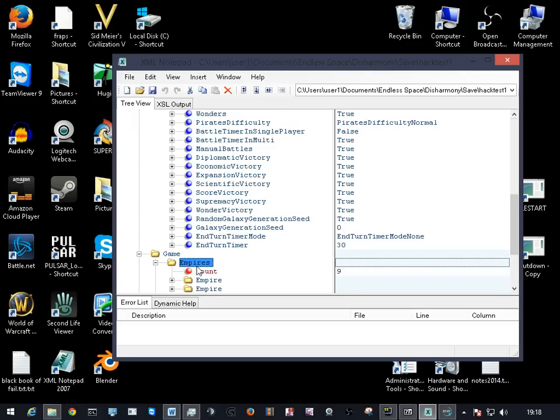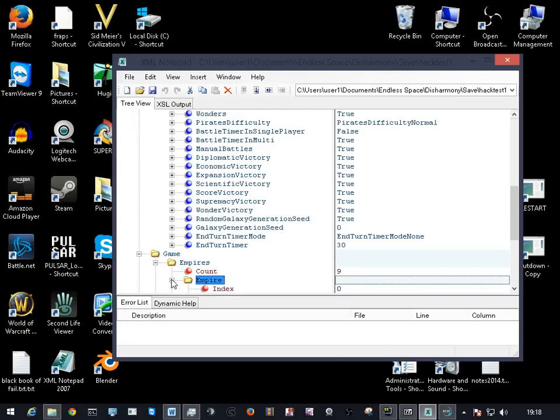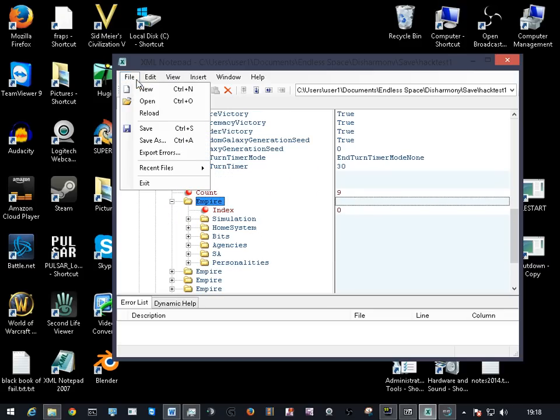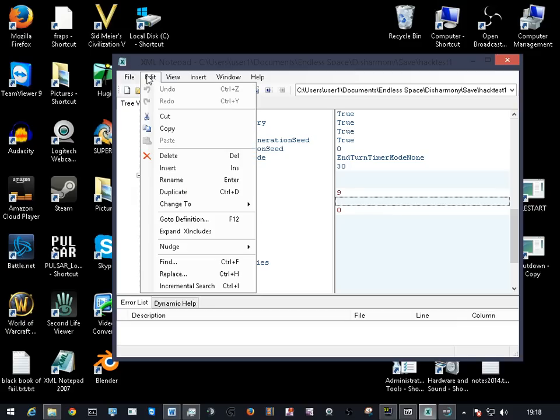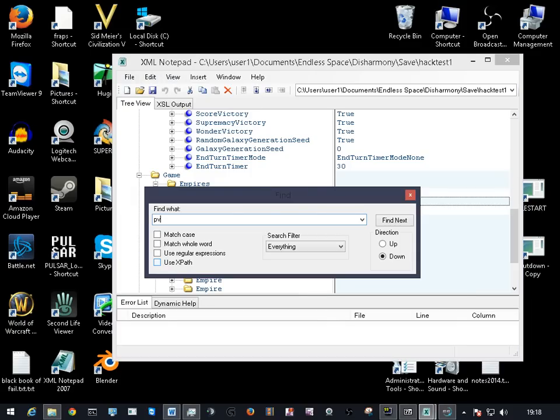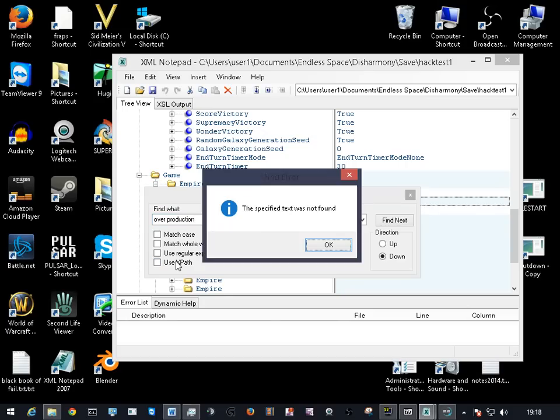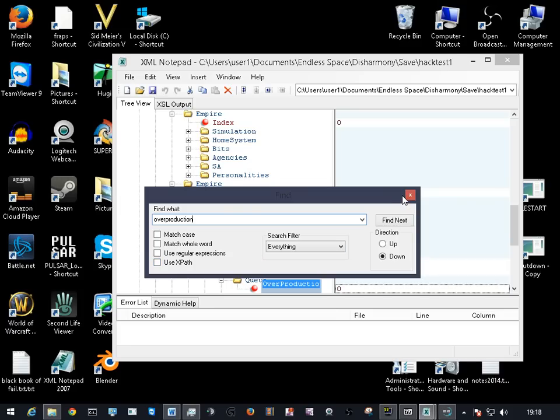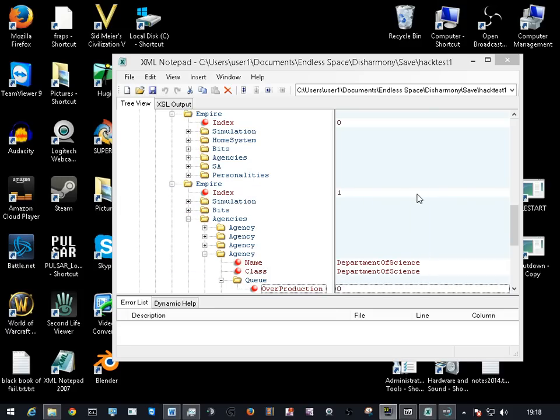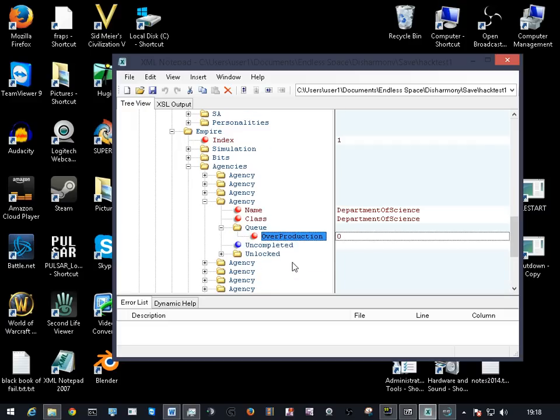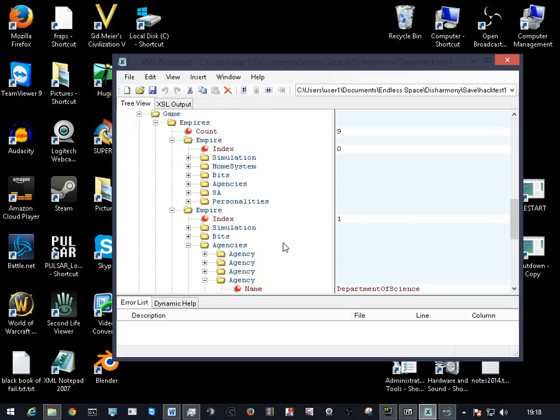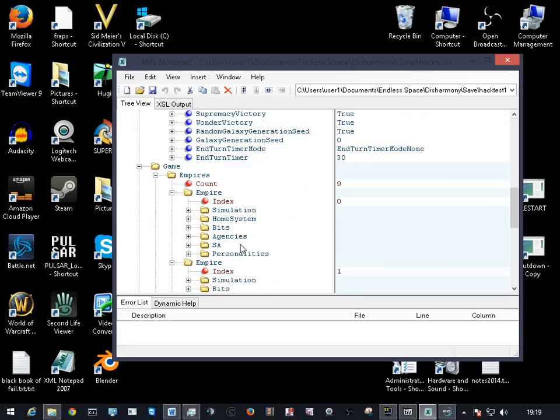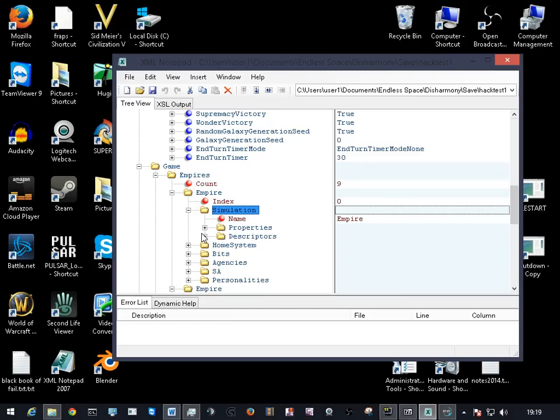Game empires, Empire 1 was mine. I think it's normally the one, your one. And then you just do a search for overproduction. Go back and make sure you're in Empire One and find overproduction.